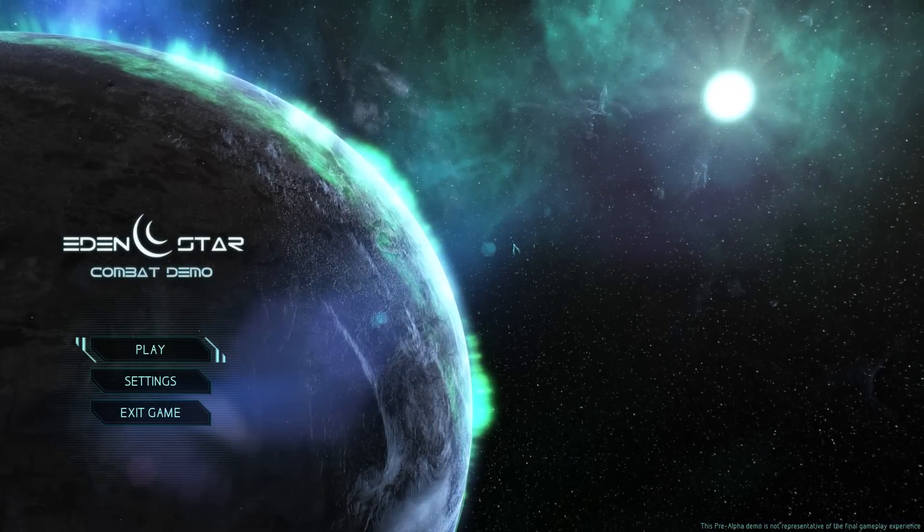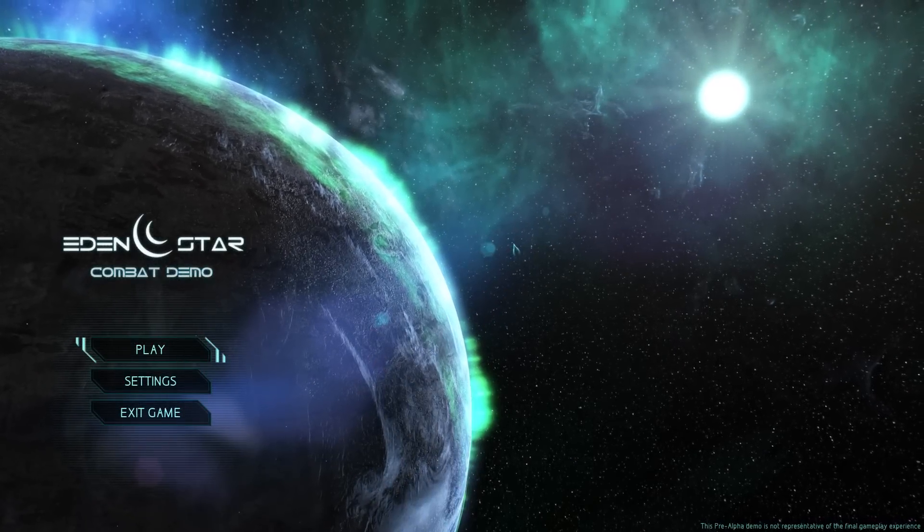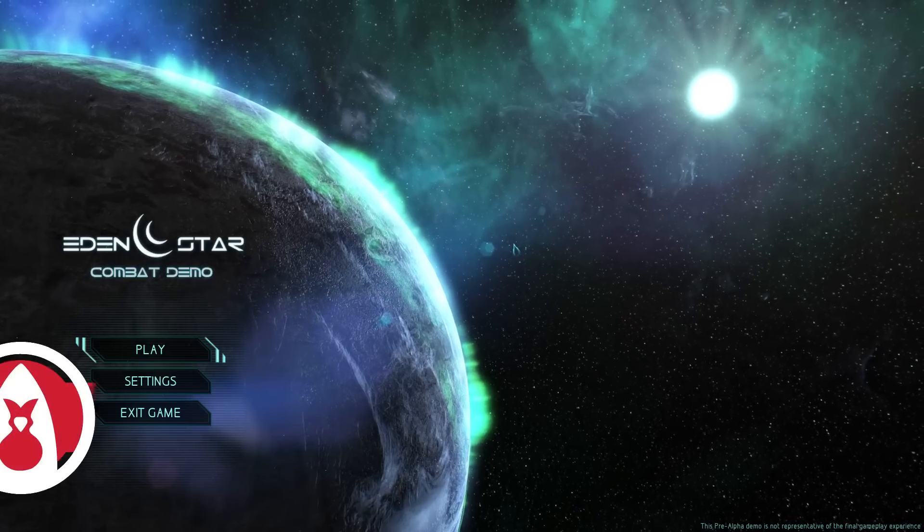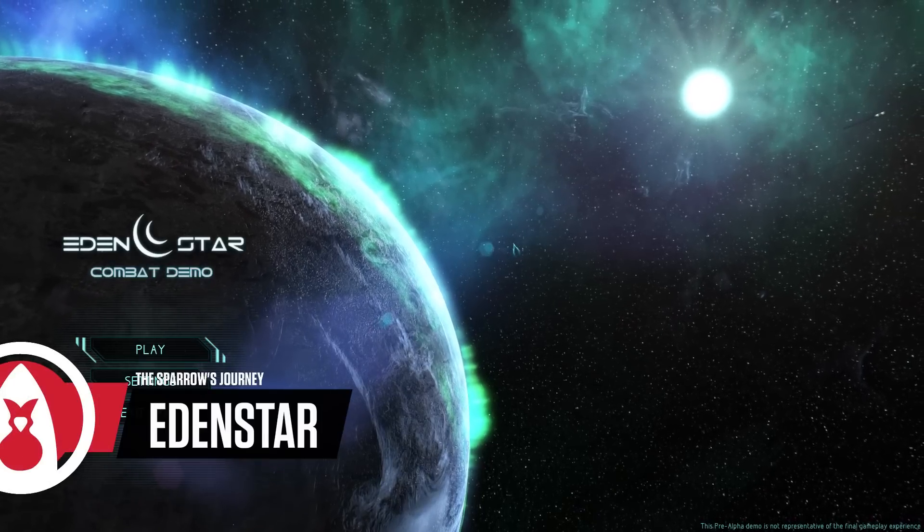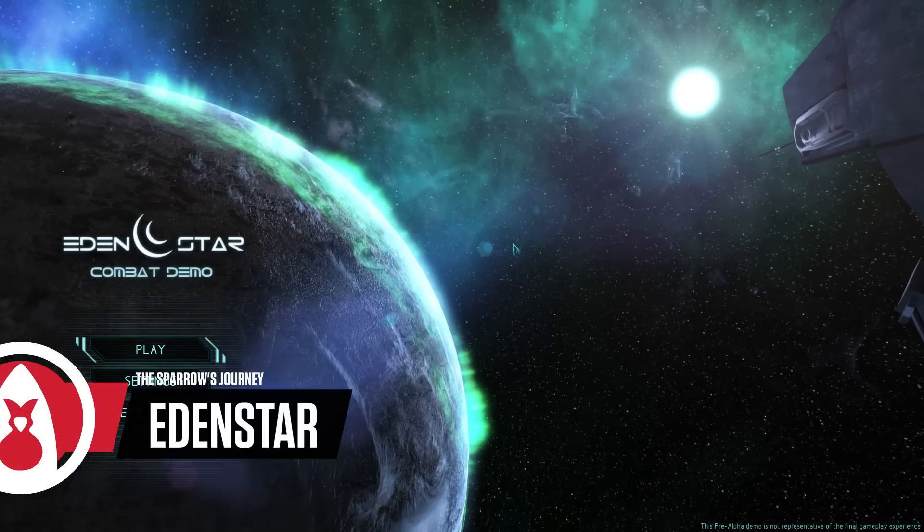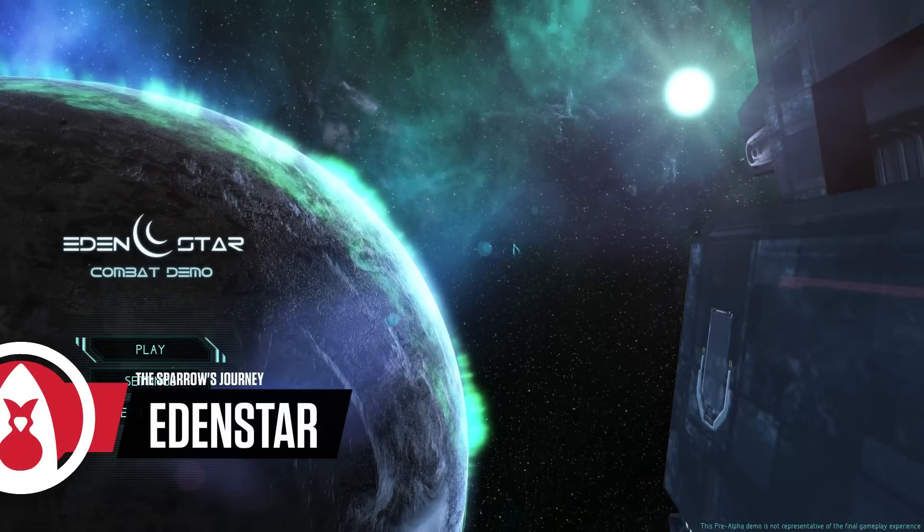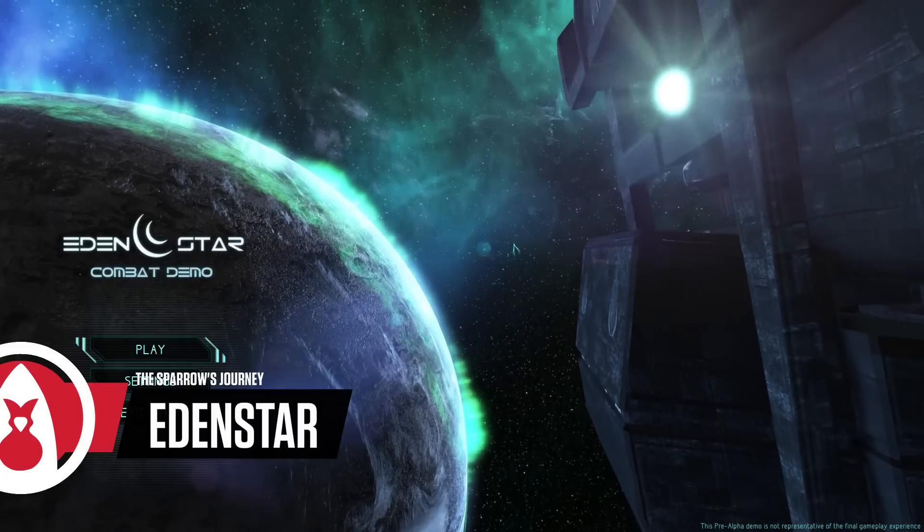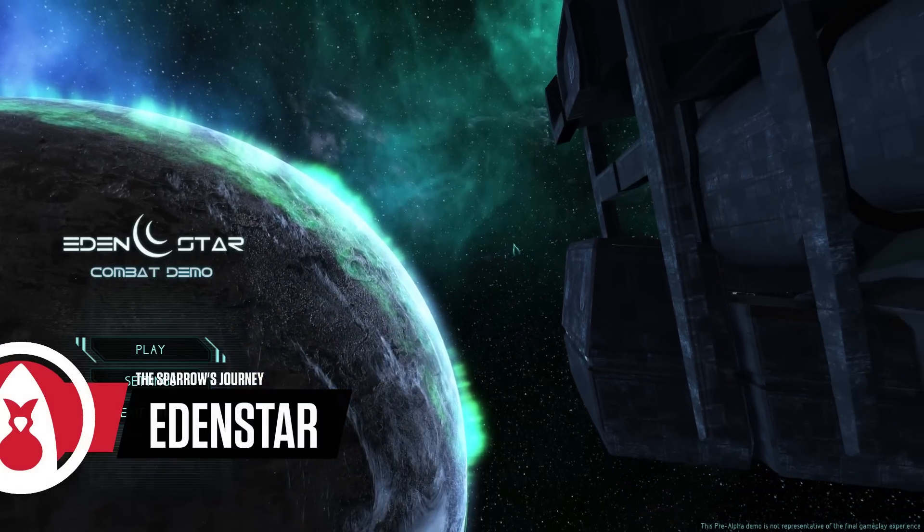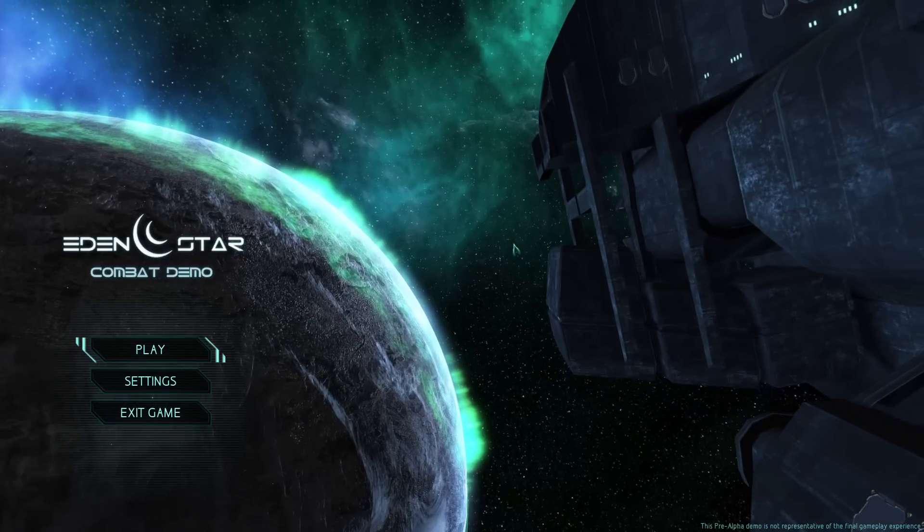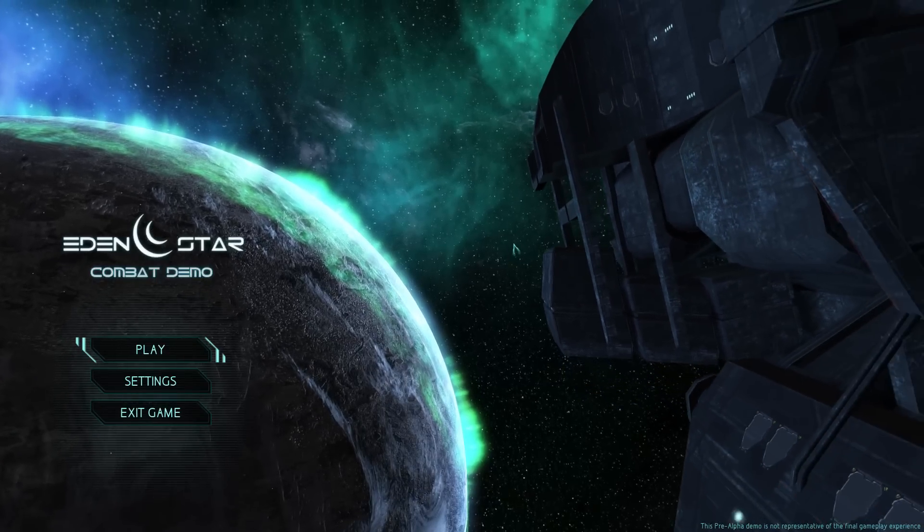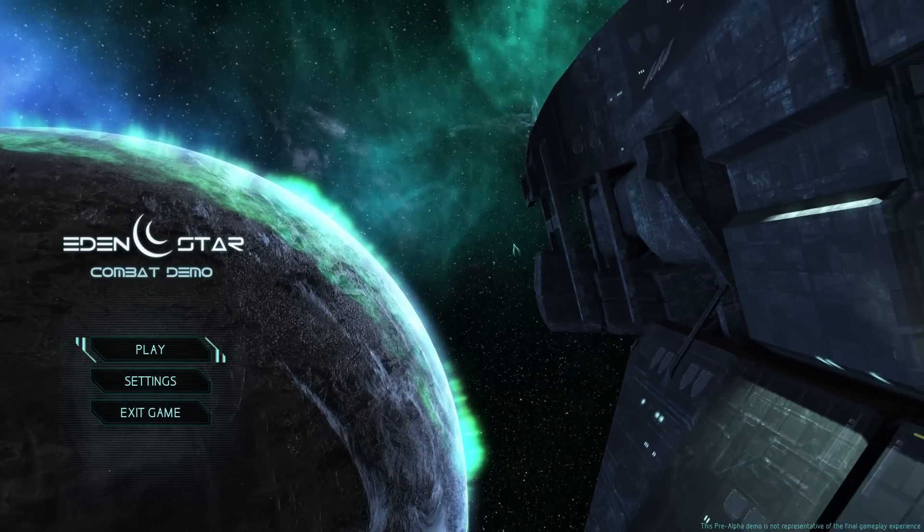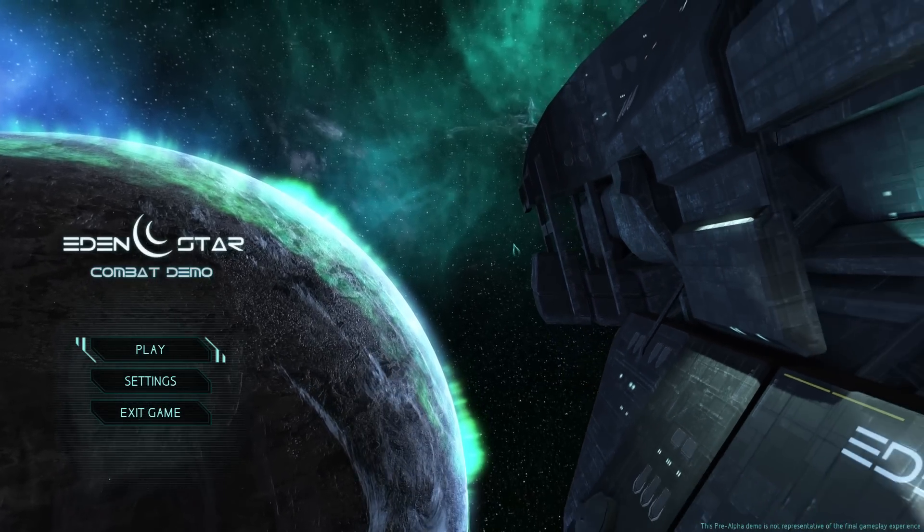Hello everyone and welcome. I am the Sparrow Genie and this is Eden Star. And you are probably asking right now, what is Eden Star? Let's start by the beginning, shall we?